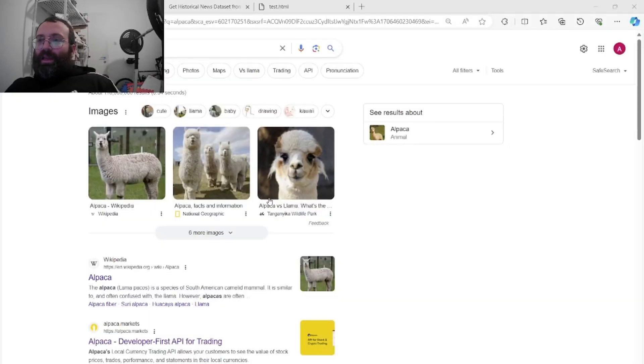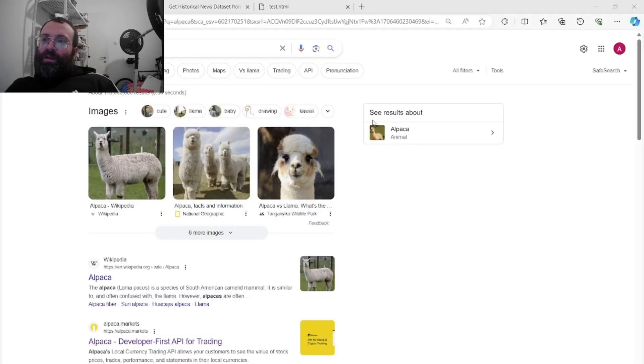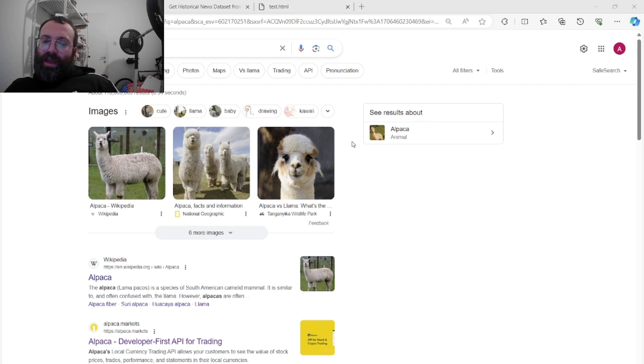To train a large language model and do any sort of trading or sentiment analysis based on news, we're going to need to get a large historical news dataset. In this video, we're going to talk about how to create a dataset with the last six years worth of Benzinga news using the Alpaca API.